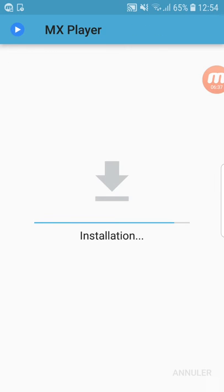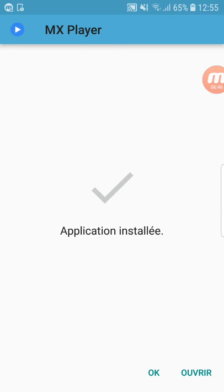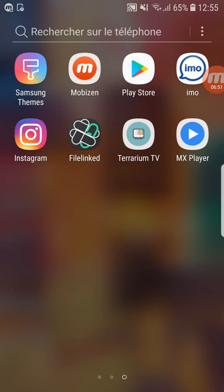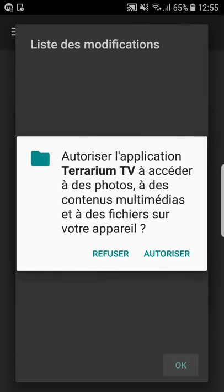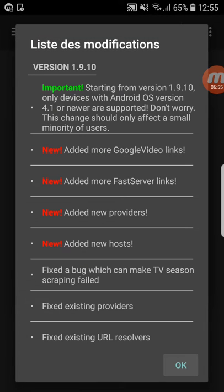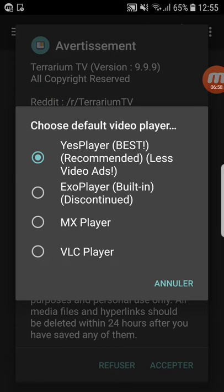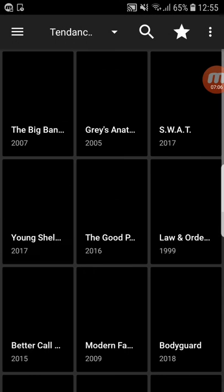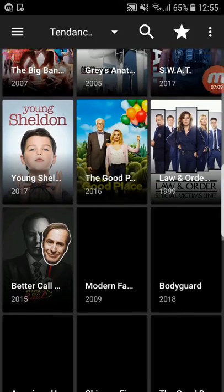Click Install for MX Player and wait again. Click OK. Now we click on Terrarium TV — Allow, OK. It asks you to choose a default video player. The best choice is MX Player. Click Accept.